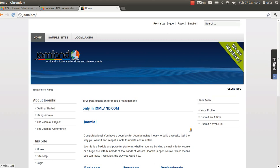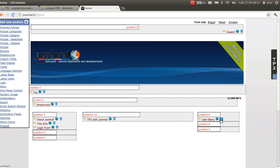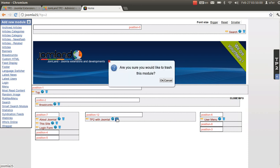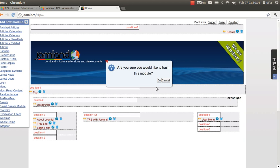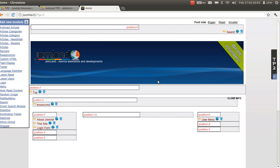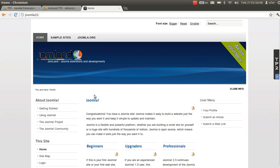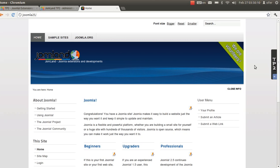Now let's get back to TP2 and see that I can trash items. I trash modules to the trash in the backend — and now I can trash it. The module is not in the front end anymore. This is great.